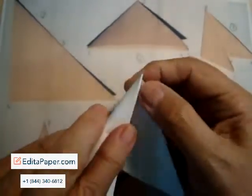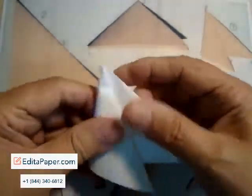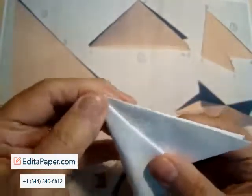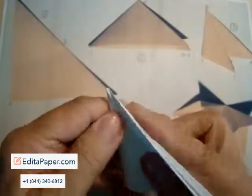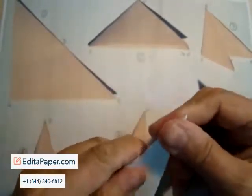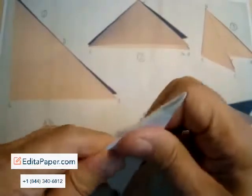Now when we pull this over, we want these angles to be about the same. This angle and this angle will be about the same, so you can just do it by eye if you like. Try to even it up and then put the creases in there.